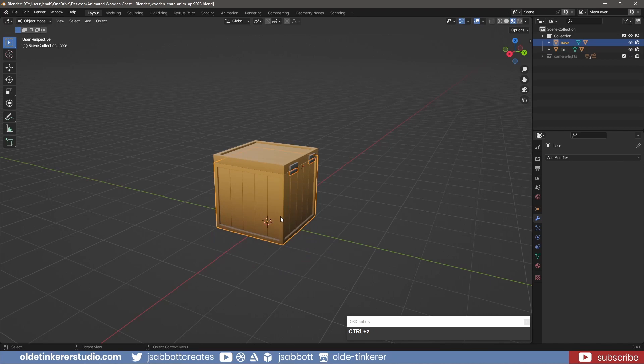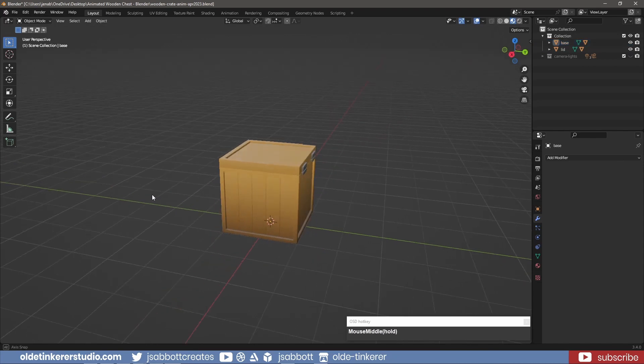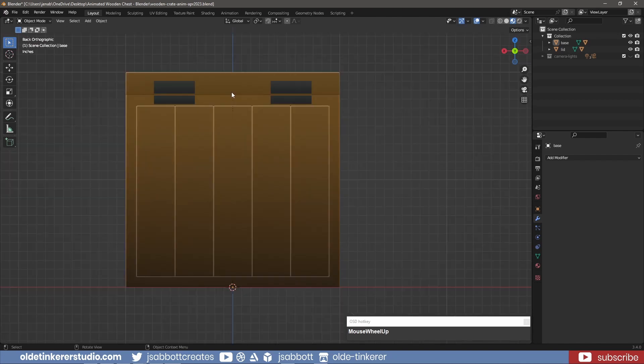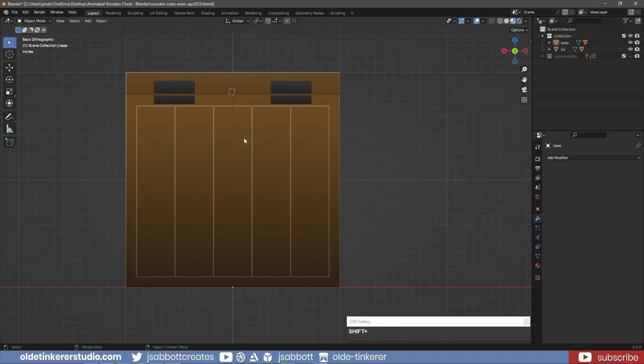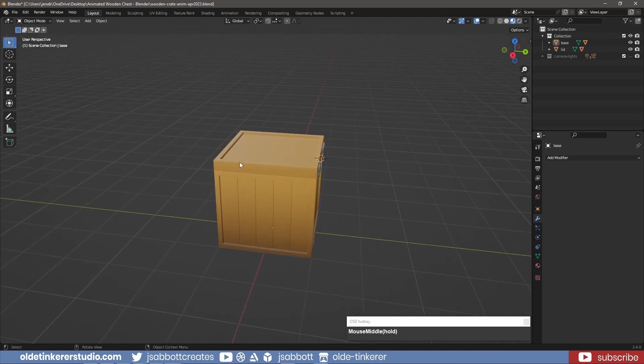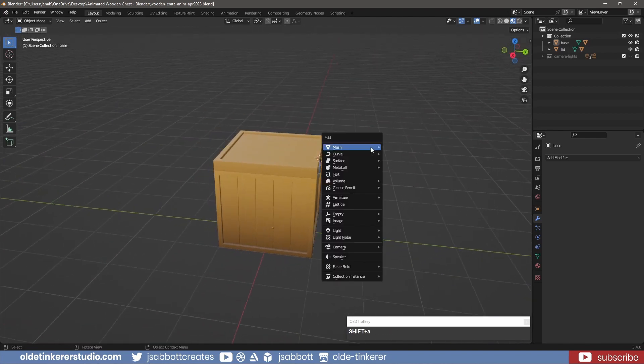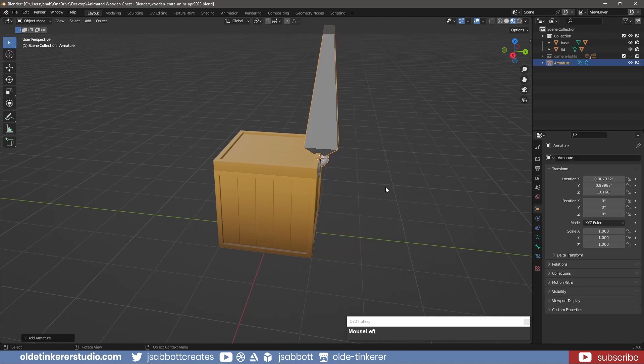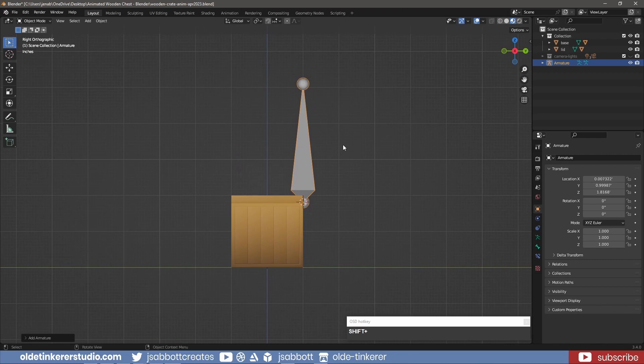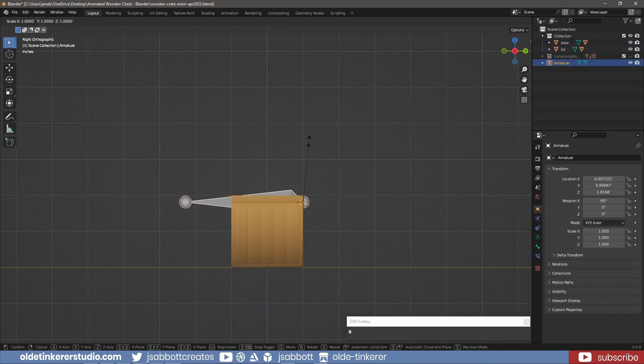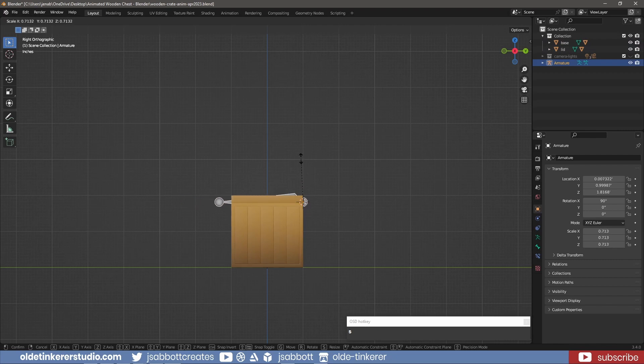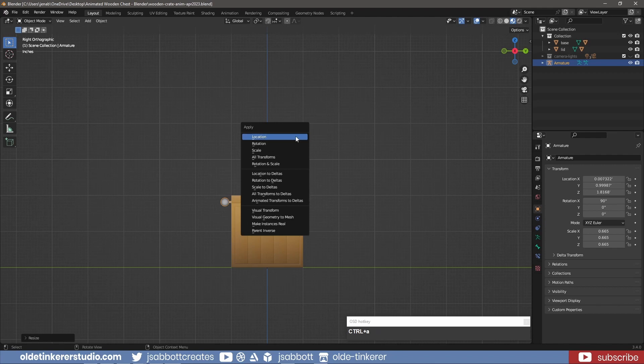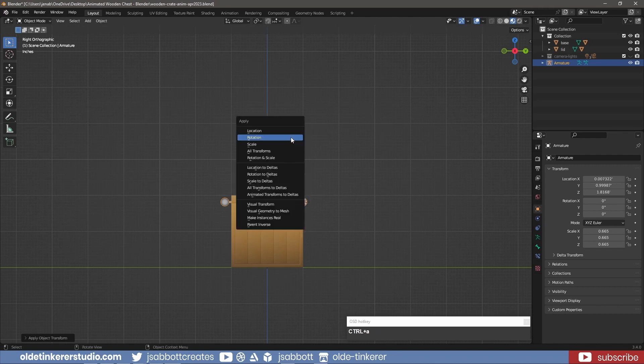The rig is going to be extremely simple since the animation will only include the lid opening and closing. I first use Shift – Right Click to move the 3D cursor to the bottom center of the back of the lid. I add a single bone and rotate it around the X-axis 90 degrees. I also scale the bone down. I use Ctrl-A and apply the rotation and scale.